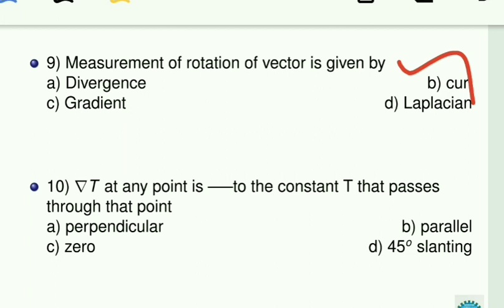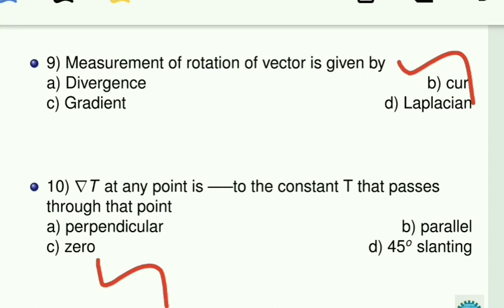∇T at any point is dash to the constant T surface that passes through that point. ∇T is the gradient of T — if T is temperature, it is the temperature gradient. Constant T means T is not changing at that particular point — it is fixed. But ∇T talks about maximum rate of change, so the answer is contradicting. For a constant T, ∇T becomes 0. So the answer is 0.